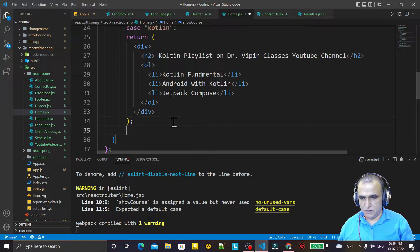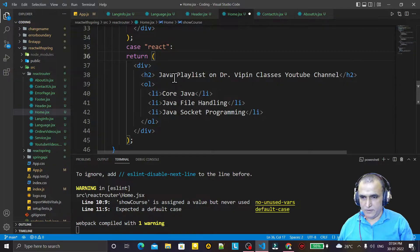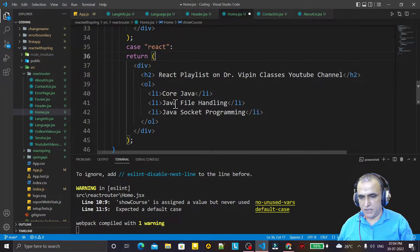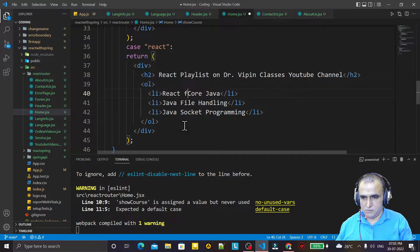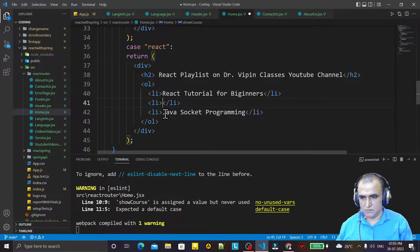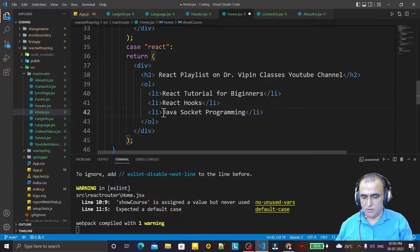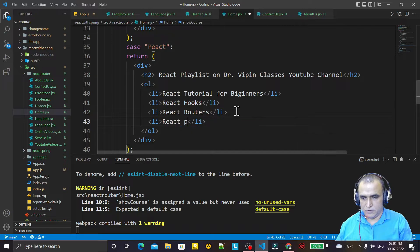I copy one more case and set it to 'react'. The list items are: React Tutorial for Beginners, React Hooks, and React Projects.